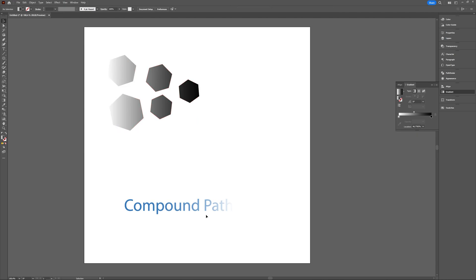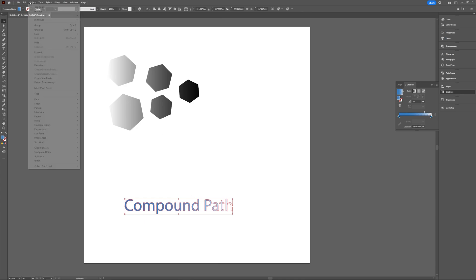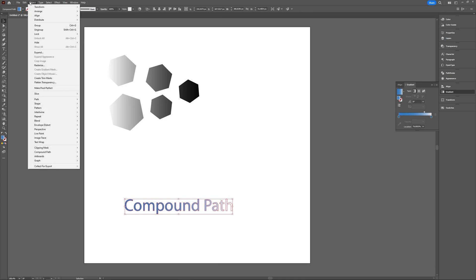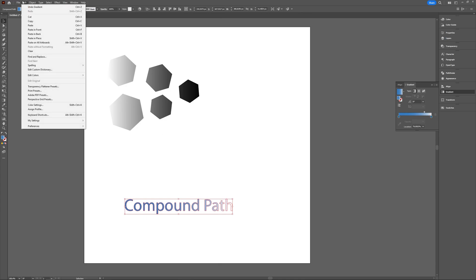And if you're doing it with a text, if you want to make a text into a compound path, be sure to go to Object and expand your text first.